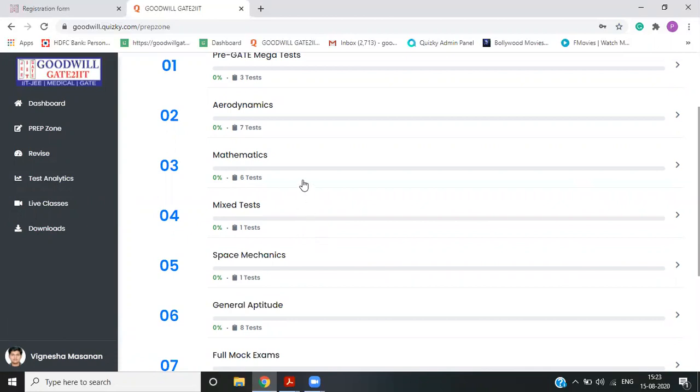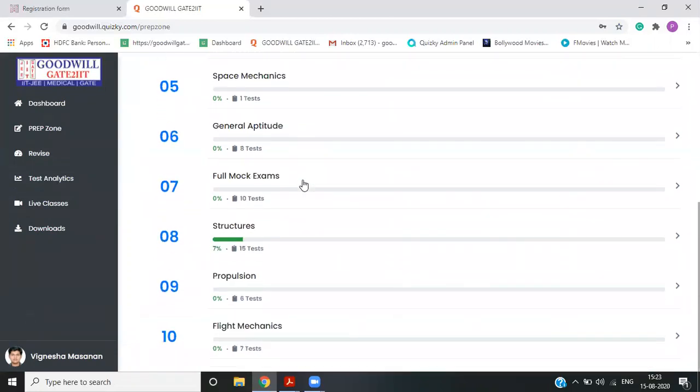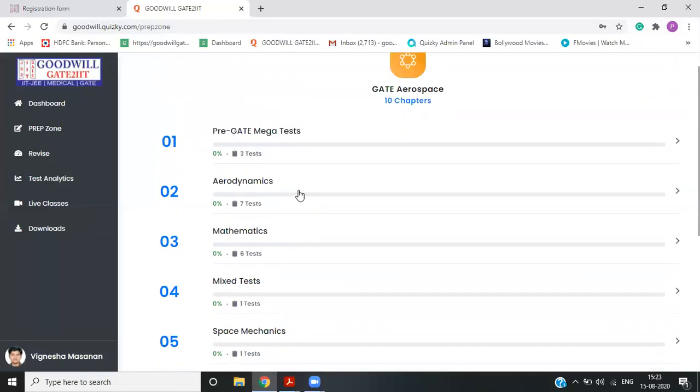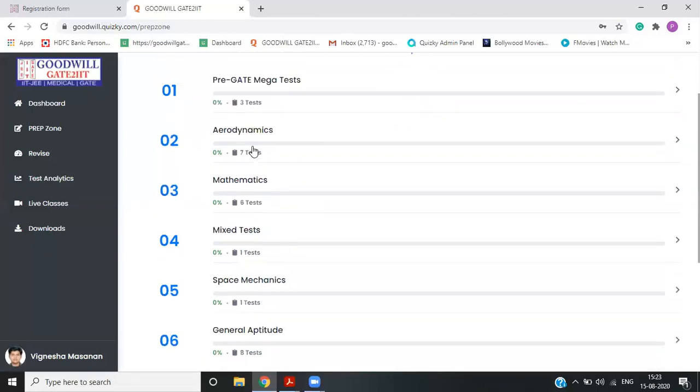And inside subject, if you go, you will find that you have a topic wise test. So just to begin with, I will go for subject wise test.